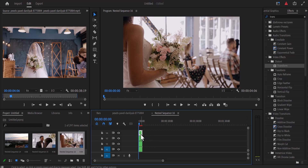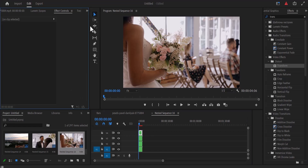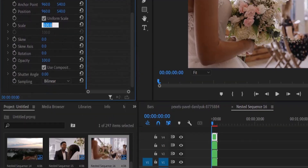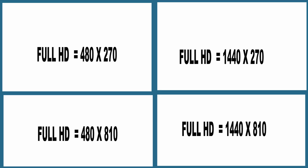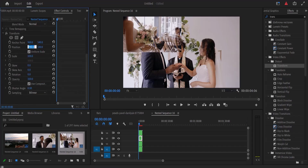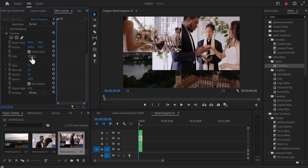Now I'm going to select each of these nested clips and in the Effect Controls panel reduce the scale from 100 to 50 percent under the transform effect. Then change the position values — for Full HD 1920 by 1080 resolution, set the top left to 480 by 270, the top right to 1440 by 270. If you shot at 4K you can just double the resolution; for example, your bottom left will now be 960 by 1620. For the bottom right I'm setting it at 1440 by 270 and also reducing the scale to 50.